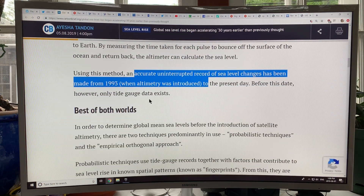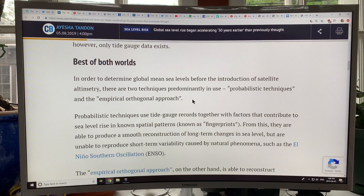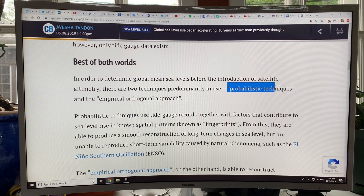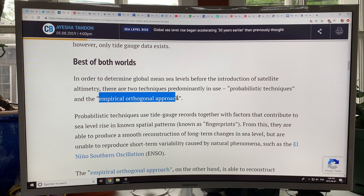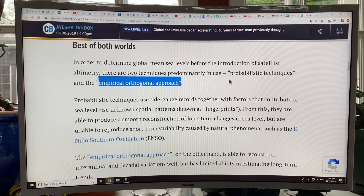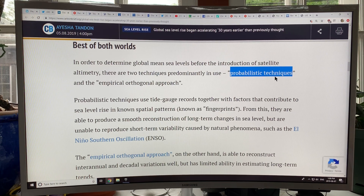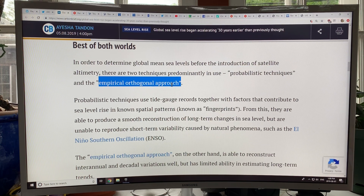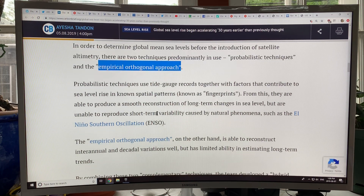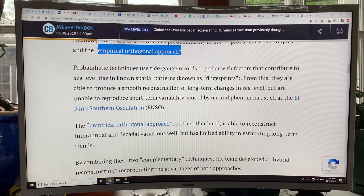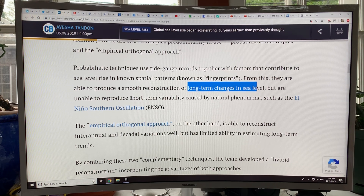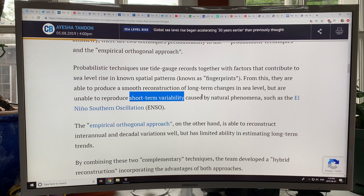To get the global mean sea level before the satellites, there are two techniques used. We use probabilistic techniques, and there's something called the empirical orthogonal approach. The probabilistic technique can get the trends but misses the short-term variations. The empirical orthogonal approach can get the short-term variations but over a shorter timeframe, not over the whole timeframe of the data. Using both of these techniques in combination, we can get a reconstruction of both long-term changes and short-term variability — the best of both worlds.